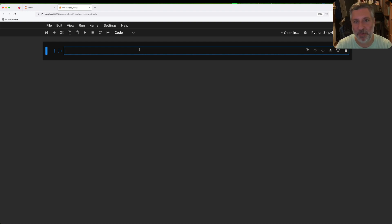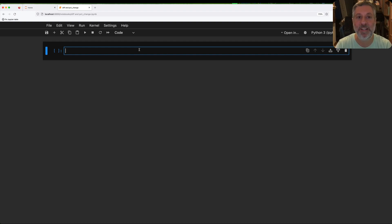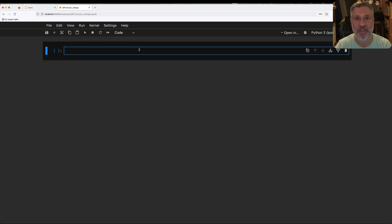Hey there, Python trainer Reuven Lerner here. Today I want to show you two really simple but really useful pandas methods.